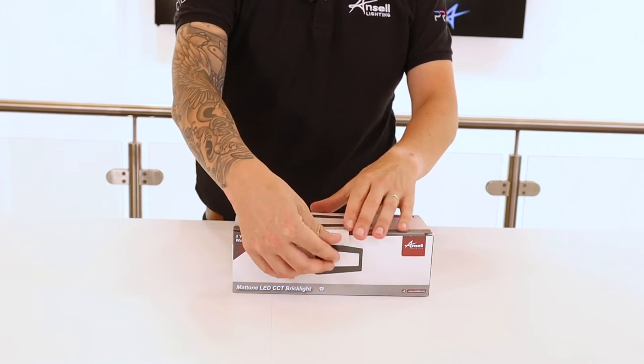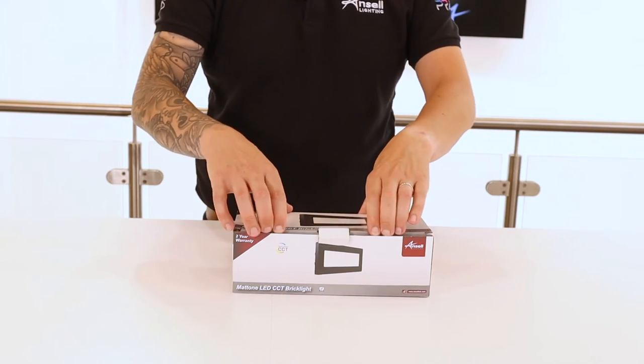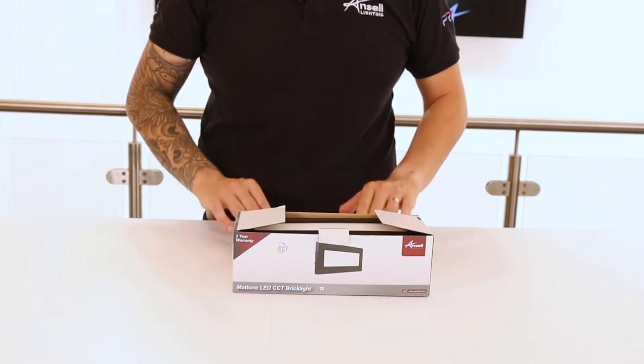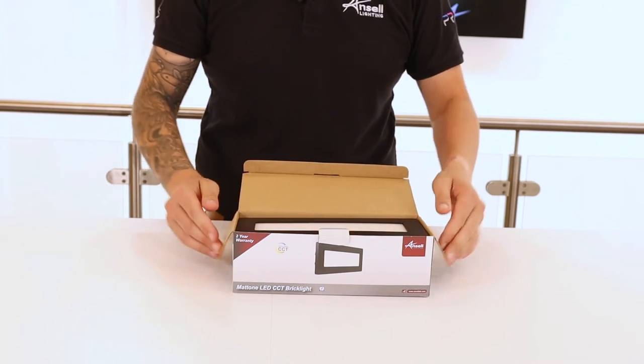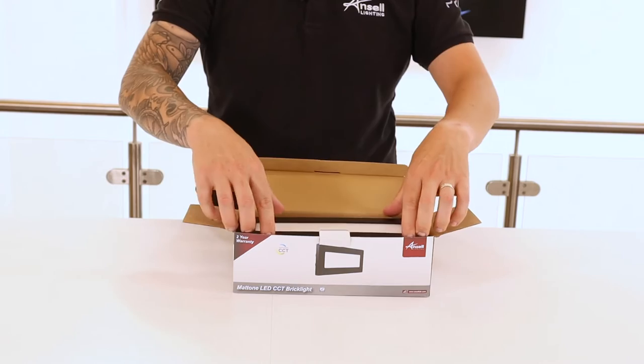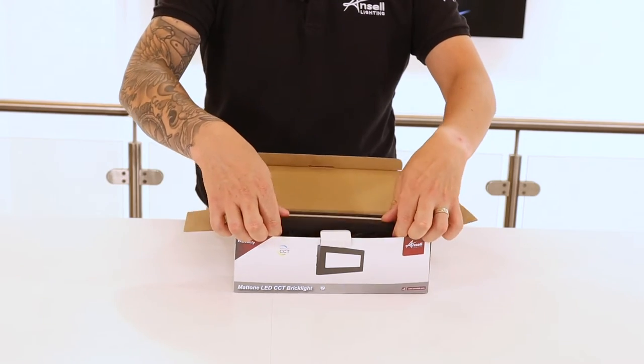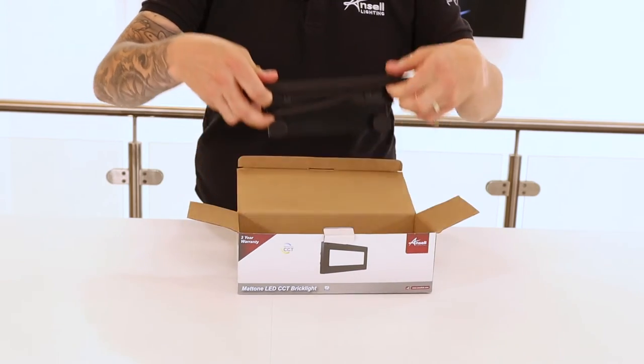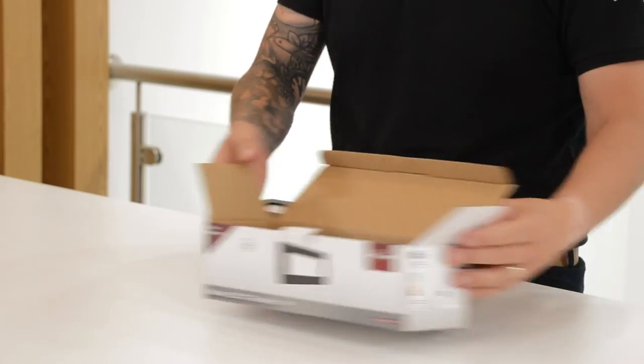The Matone Brick Light is a universal polycarbonate LED brick light which has been designed to be installed within a range of brick recesses.